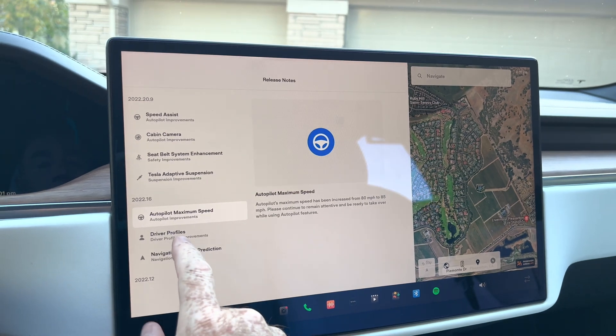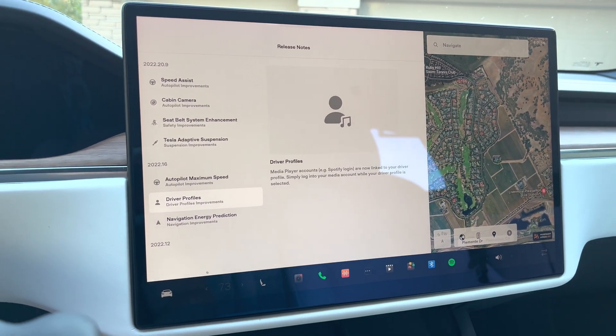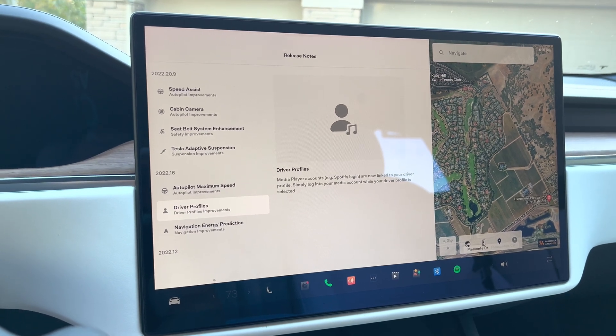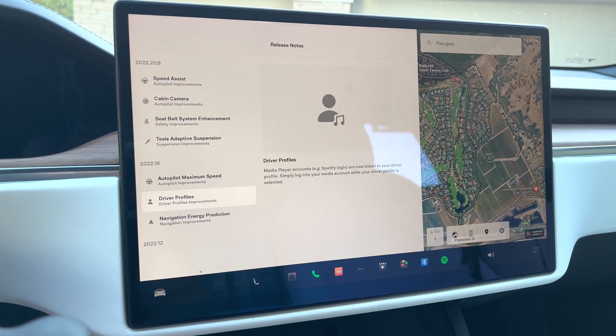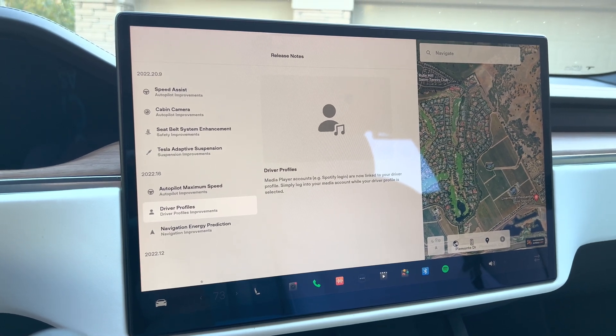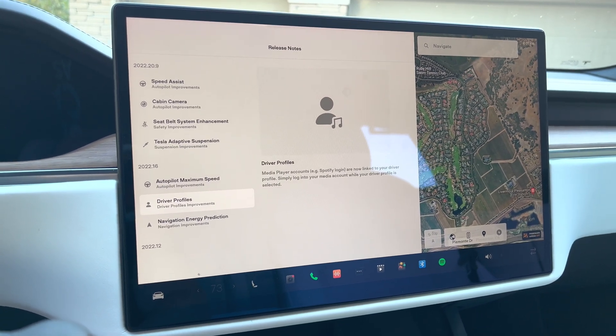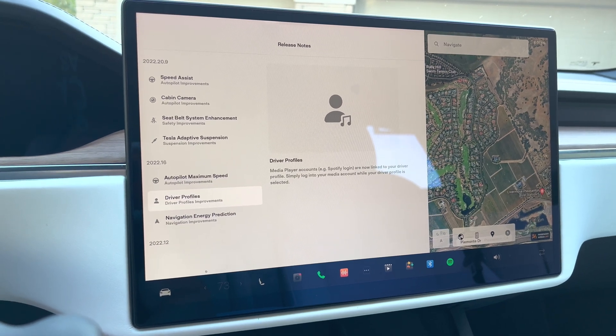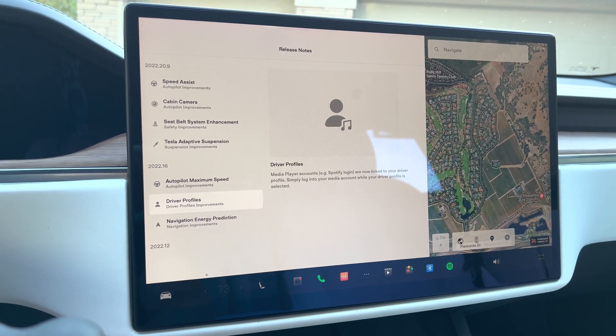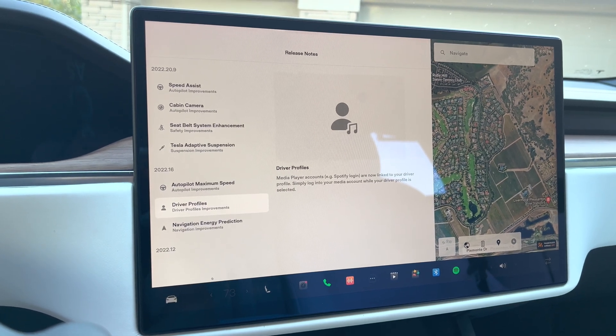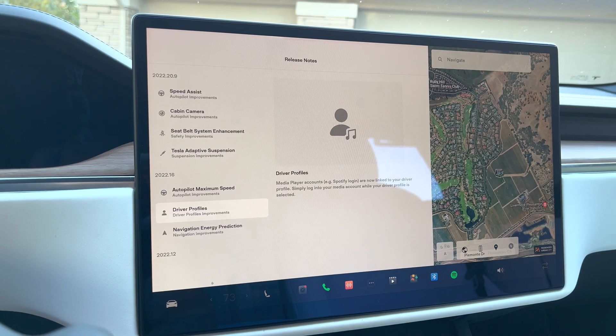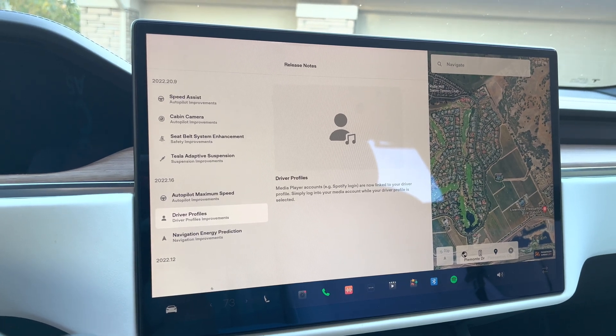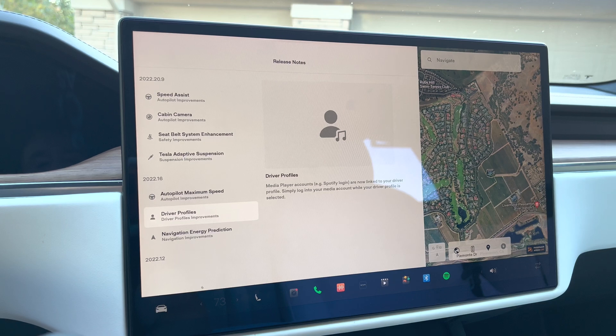Next one is driver profiles. I think I did go over this at one point. But this is pretty cool. My wife and I use this car quite a bit together. And what happens is when her profile is set up on the car, it will remember Spotify login, certain music stations and the media player accounts that are logged in as well. That's really nice if she's got certain playlists and things like that set up in Spotify versus my playlists and everything. So that's really nice to have.